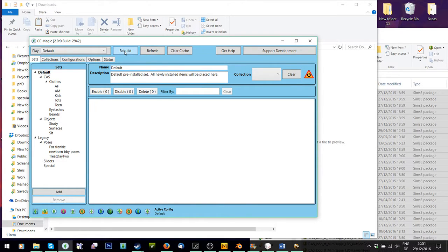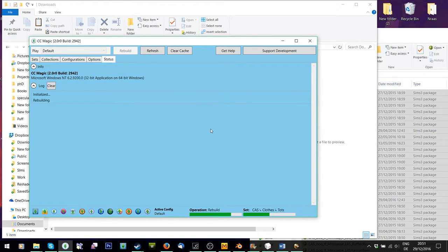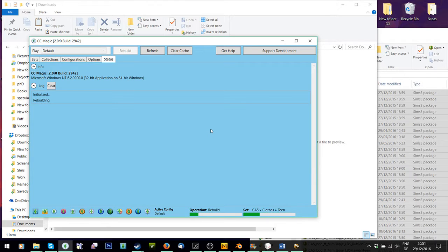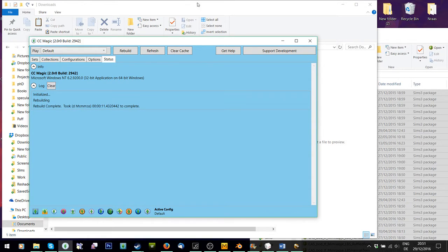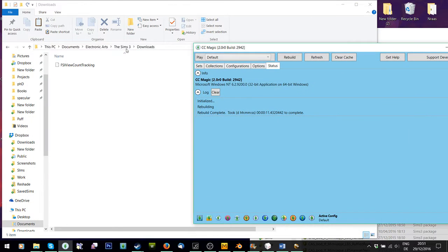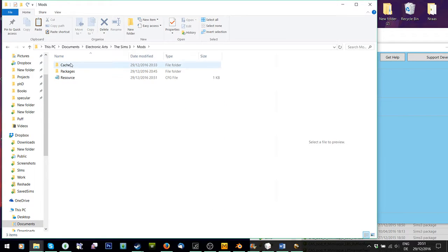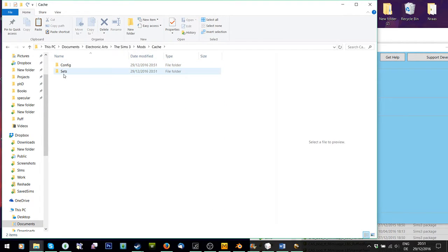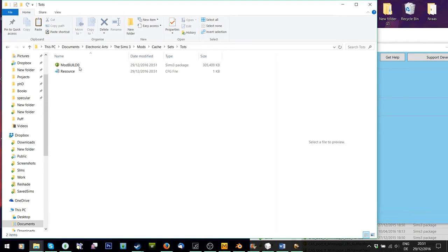And all I do is I press Rebuild. And it rebuilds. And literally what it does is it just compresses your files. So I'll let it rebuild. Right. And now if I go to the Sims 3 mods, I'll have a cache folder somewhere in there. If I go to Sets, it'll have all the sets I made. And if I pick one that I actually put, you can see it's compressed all my files into one thing.